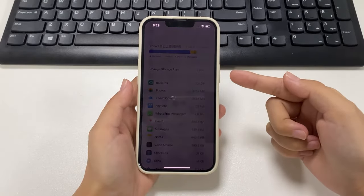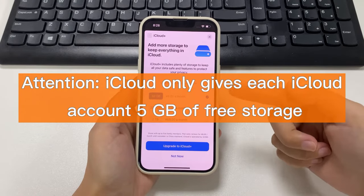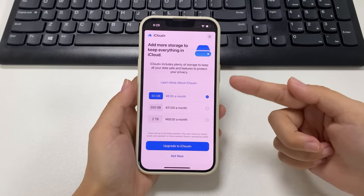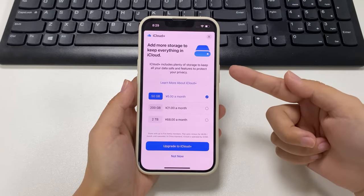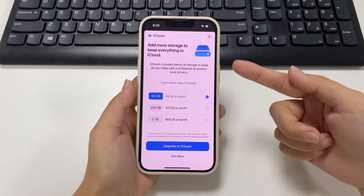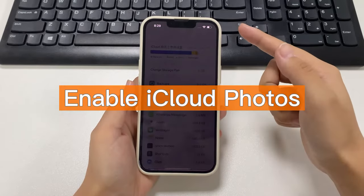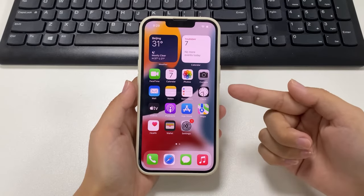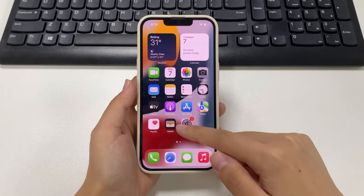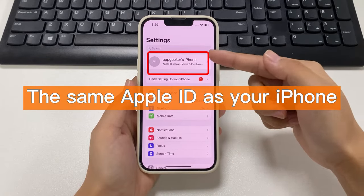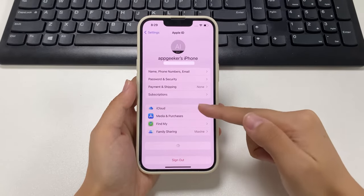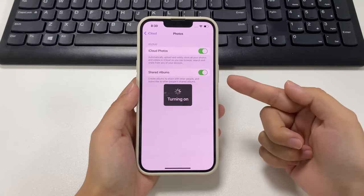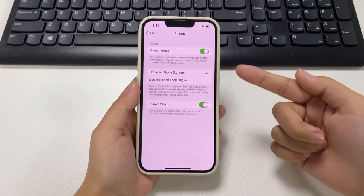Photos and videos in iCloud Photos use your iCloud storage. iCloud only gives each account 5 gigabytes of free storage, so make sure you have enough storage before proceeding. You can upgrade with a paid subscription. To enable iCloud Photos on your iPhone, open the Settings app, tap your account at the top of the screen, tap iCloud, then Photos, and slide the button to green.